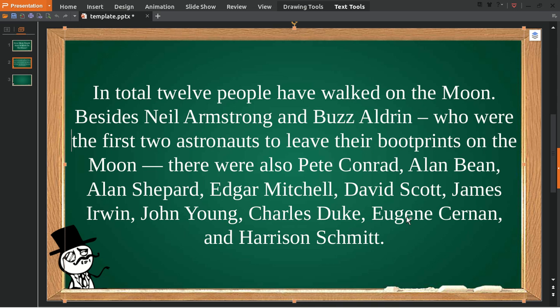Neil Armstrong and Buzz Aldrin are the first two astronauts to leave their footprints on the moon.